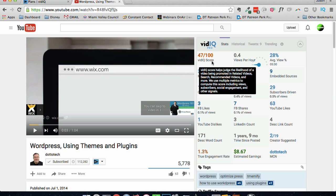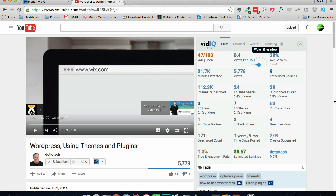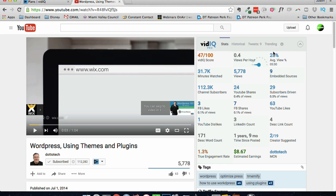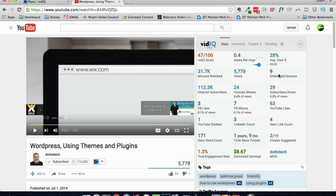I get all of this information really easily, their video score, how their vidIQ score. Right now, this video is getting a 47 out of 100, which is pretty good. 0.4 views per hour, 28% of the average view. The video is 5 minutes and 30 seconds.